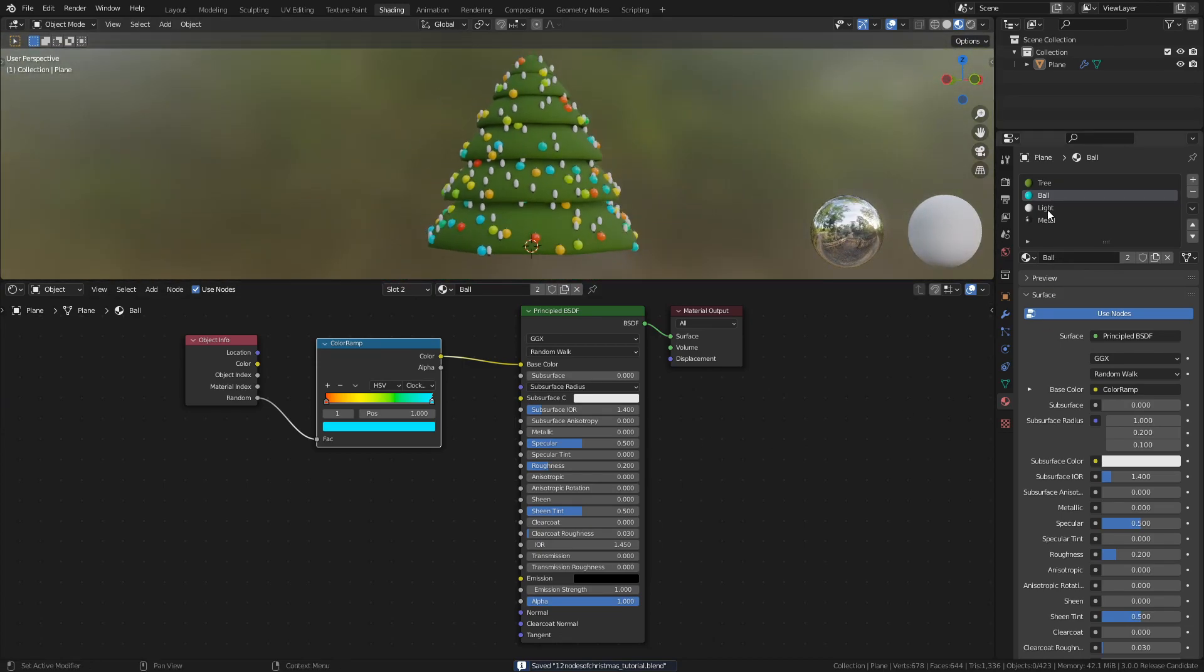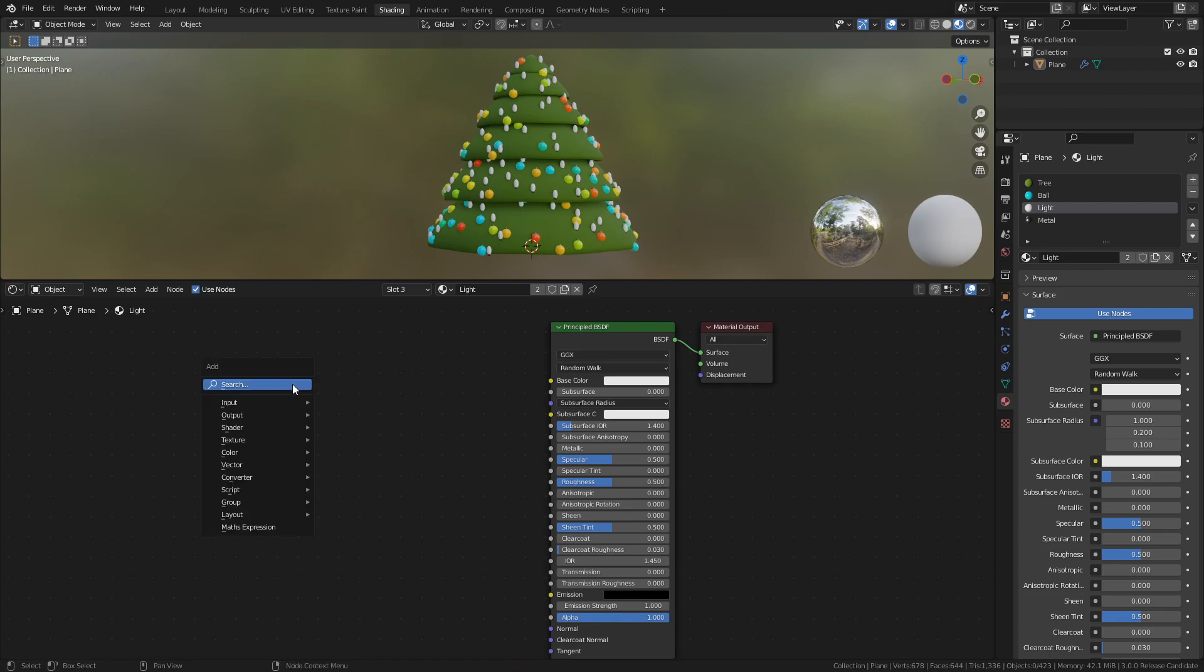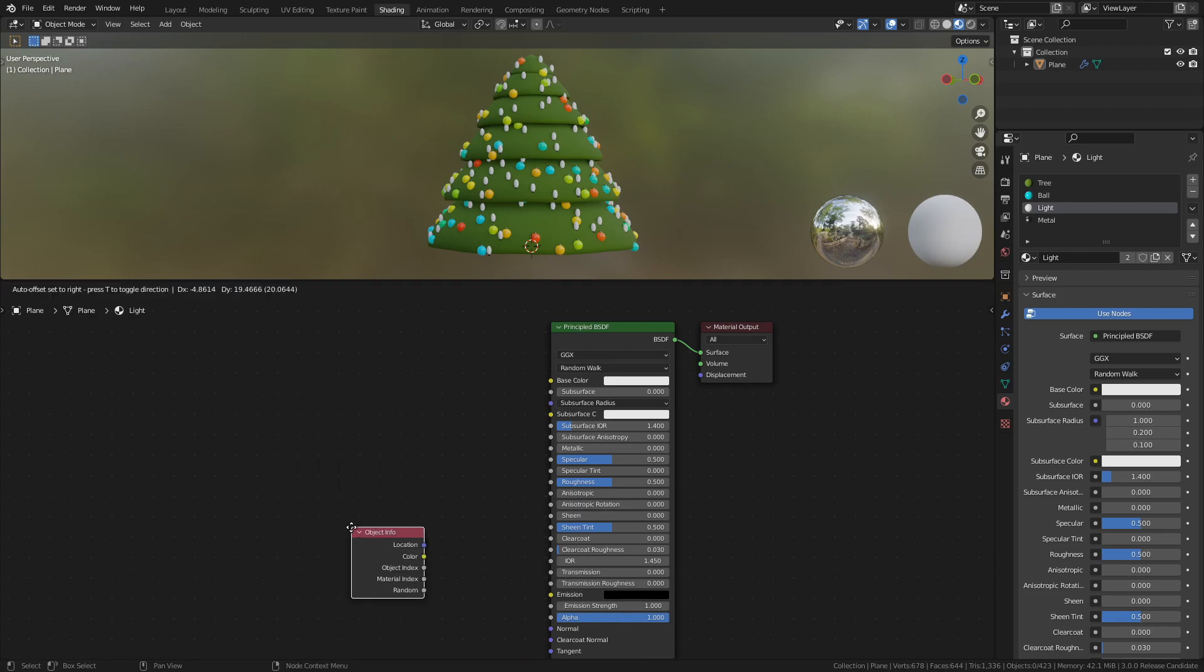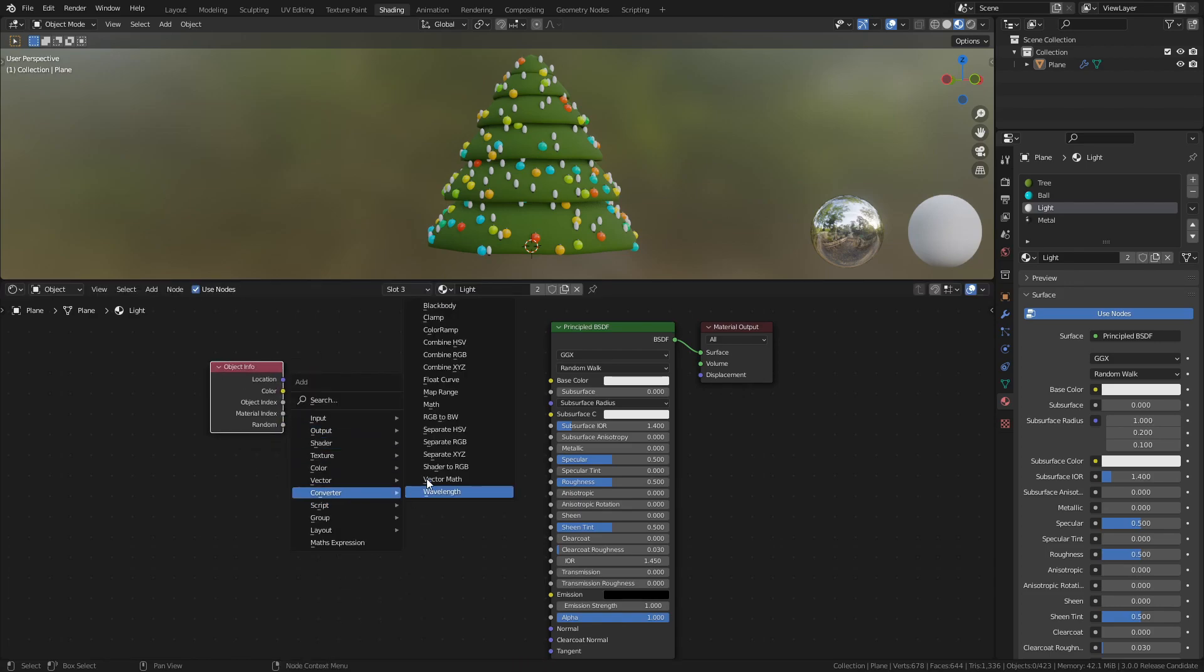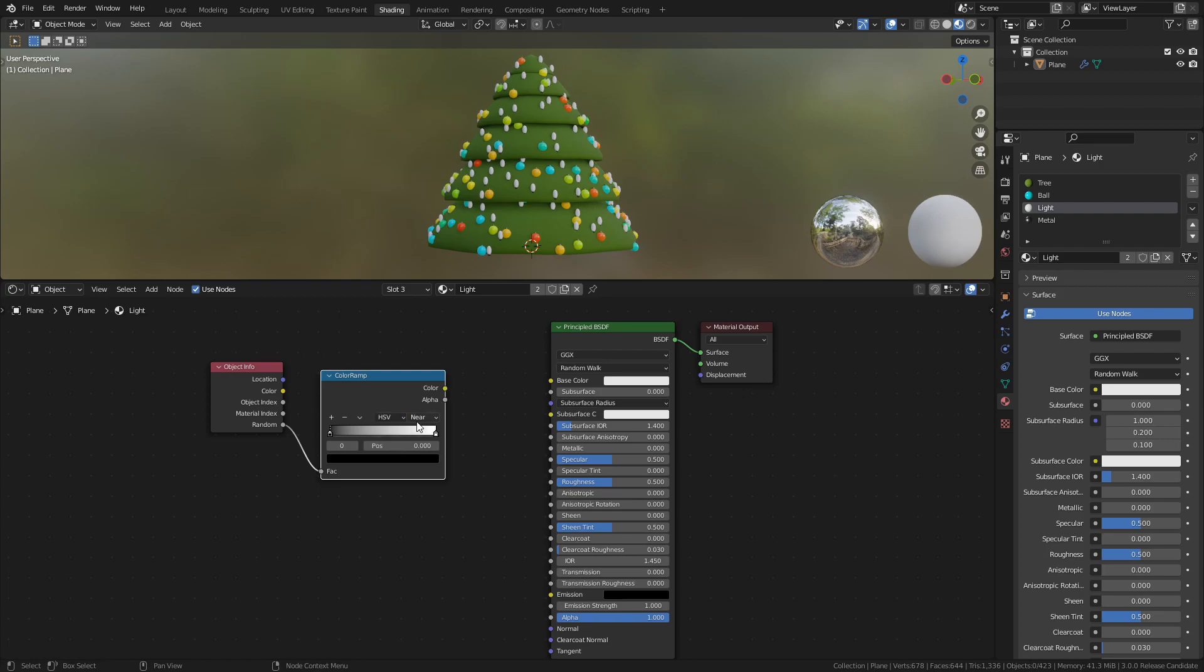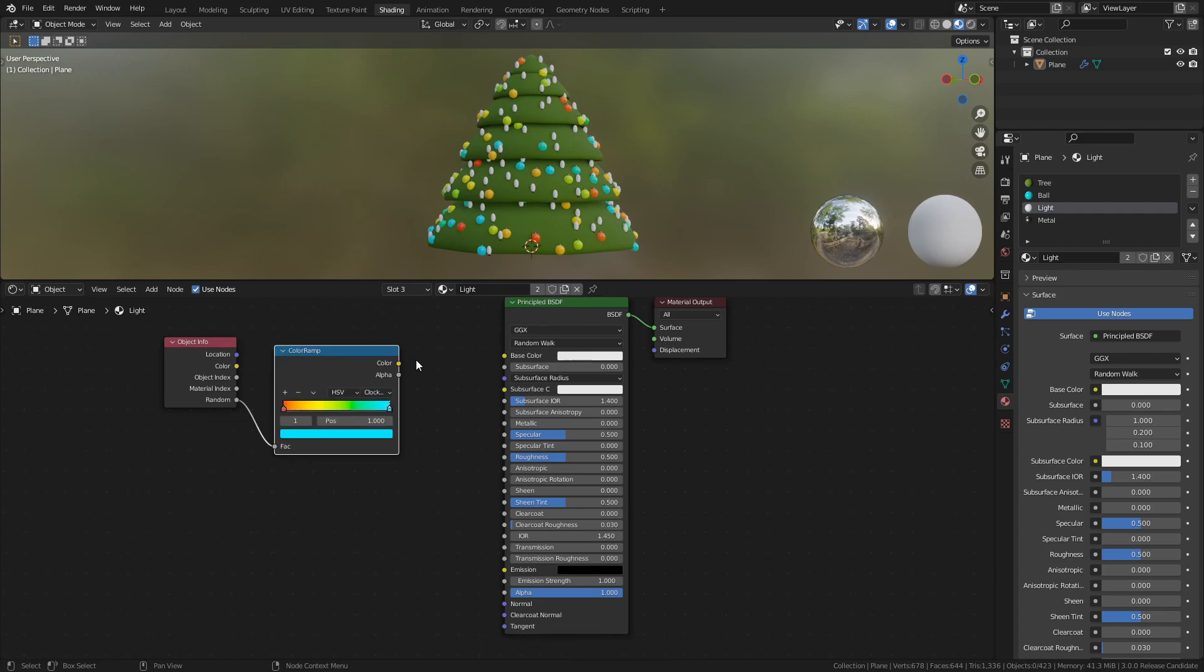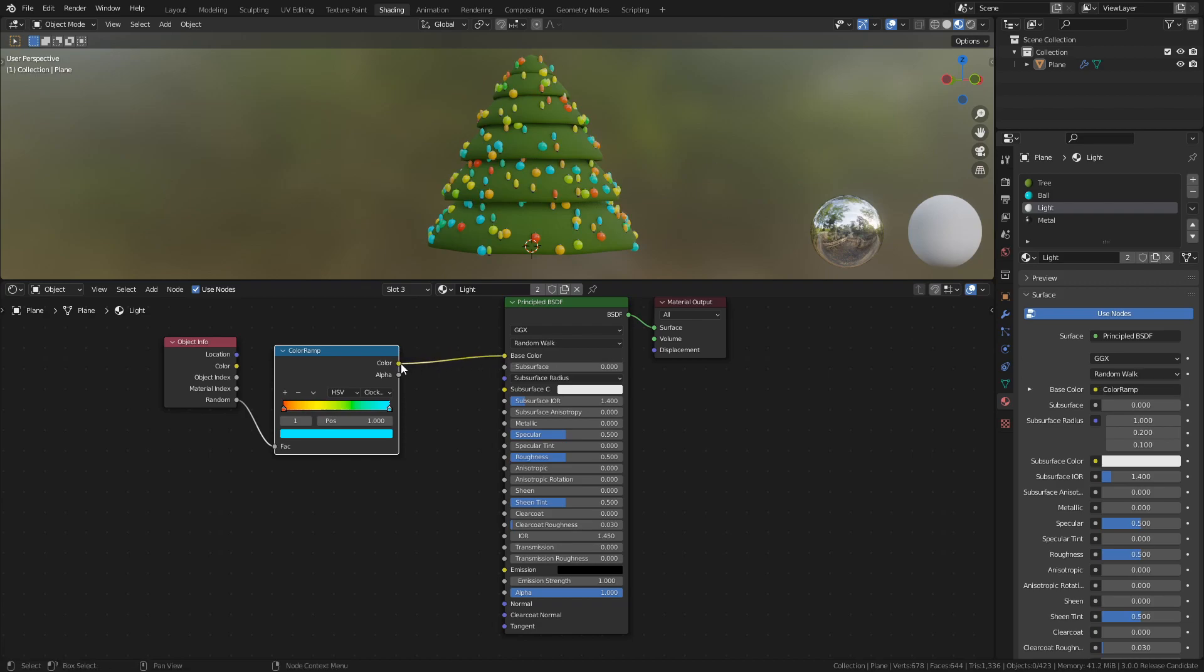Next, select the Light material and repeat the process with an Object Info node and a Color Ramp. But this time, connect the Color Ramp to the Base Color and Emission, then set Emission Strength to 5.